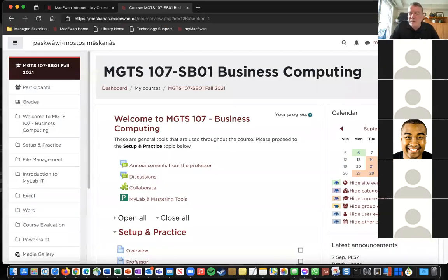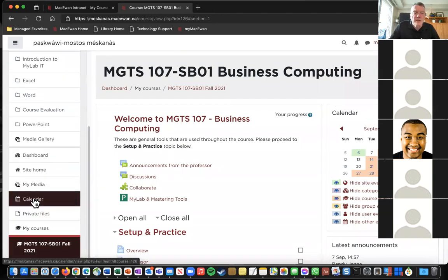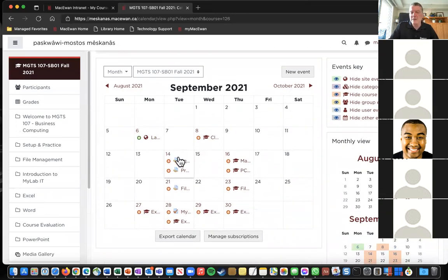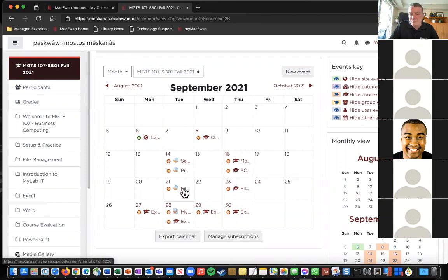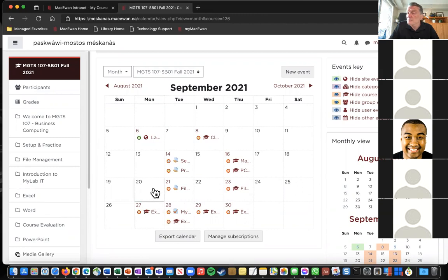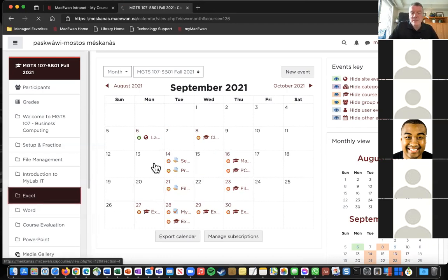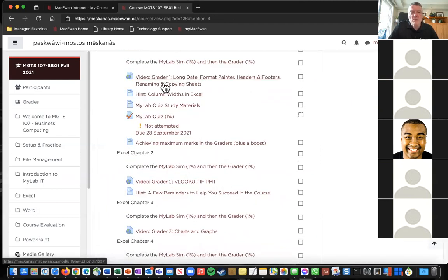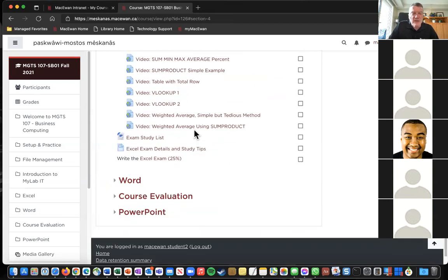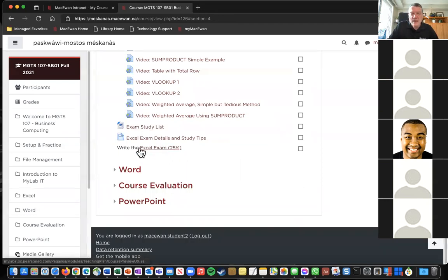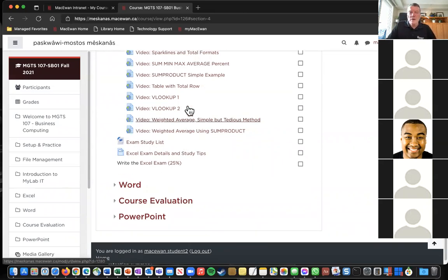The calendar is the best place to see everything coming up — the setup assignment, practice assignment, videos to watch, file management assignment, and file management exam. Regarding exam preparation, toward the end of each unit (like Excel) there is an exam study list, exam details, and study tips before the exam itself. The professor says another meeting like this could certainly happen before exams.